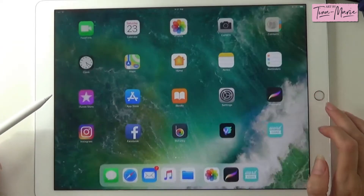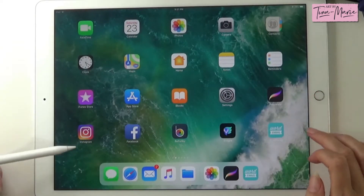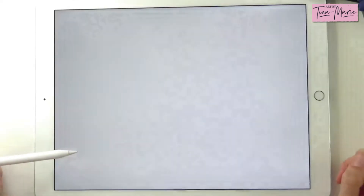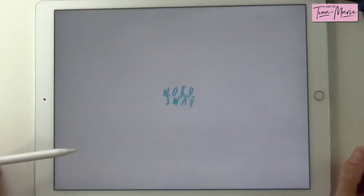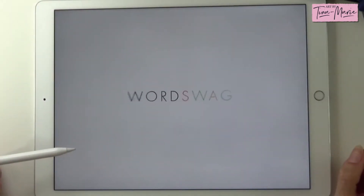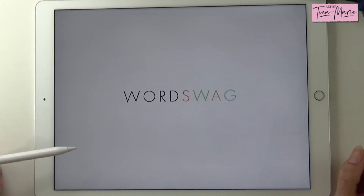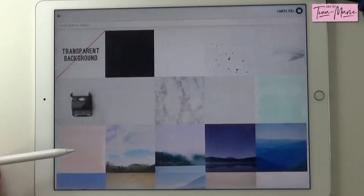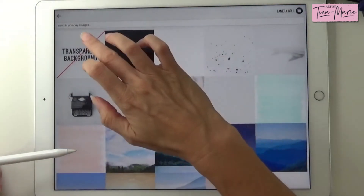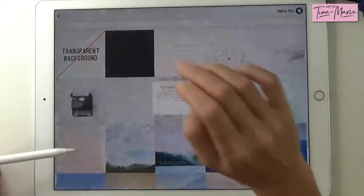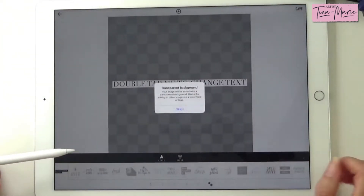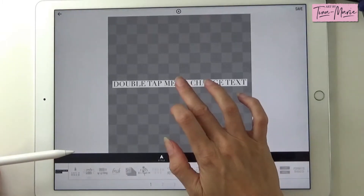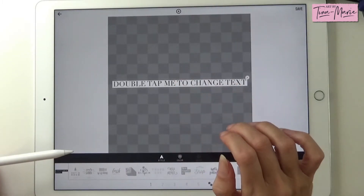We're going to use an app called Word Swag, which you can download for free on the App Store. In here you can create the text that you want. So we're just going to create a new project, choose transparent background, and in here we're going to type our text.